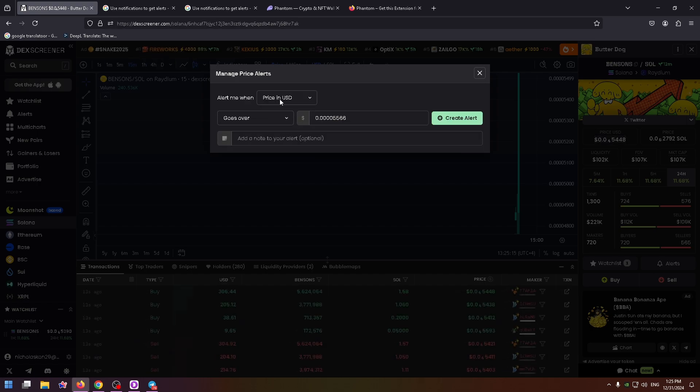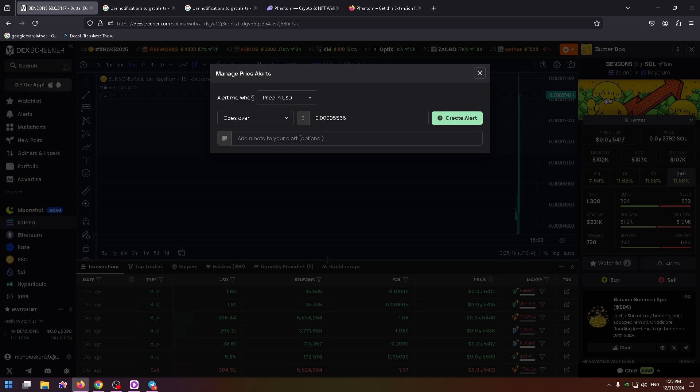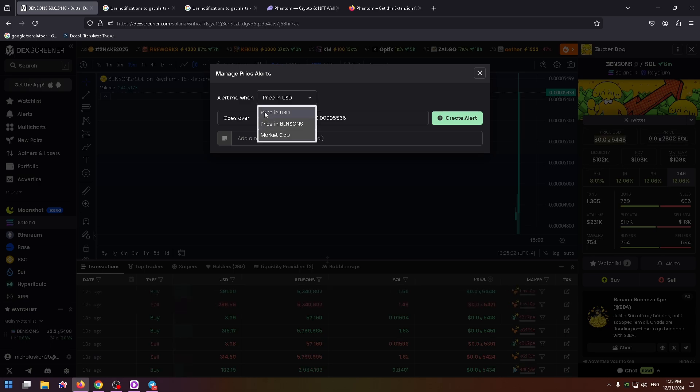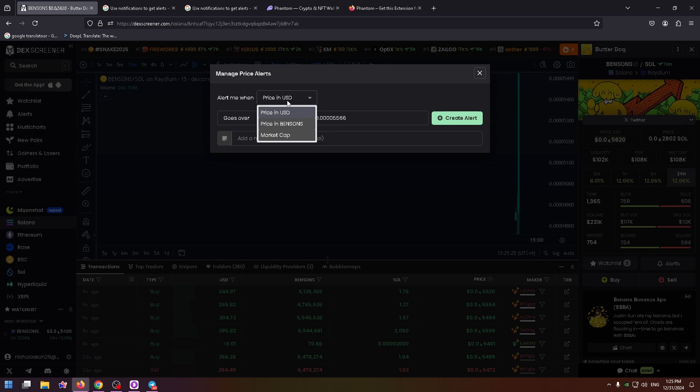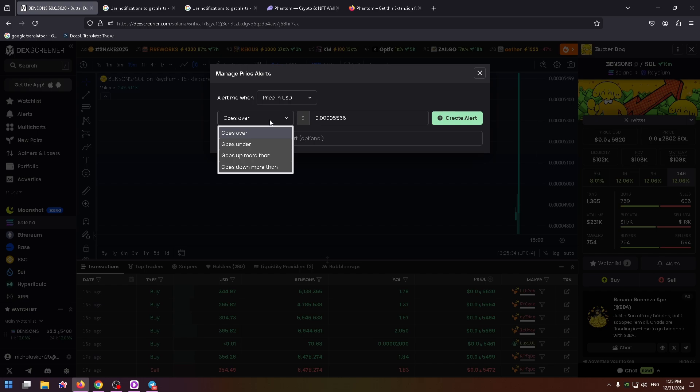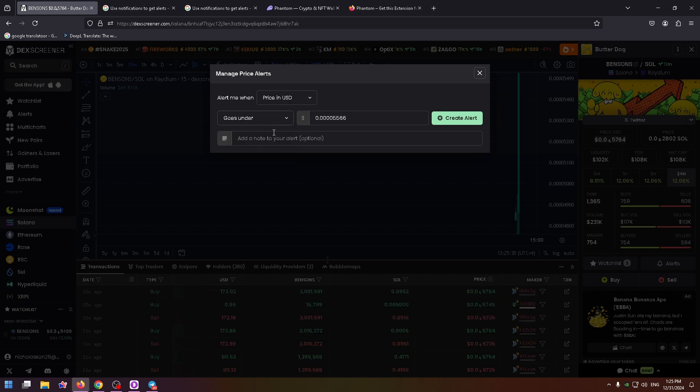Here you can select alert me when, for example, price in USD, market cap, and so on. Let's select price in USD. Now select the necessary price, for example, this one goes over or goes under, and add a name to your alert.